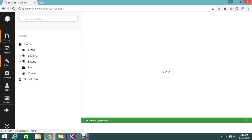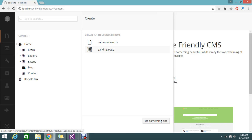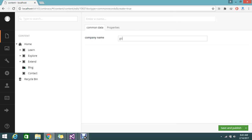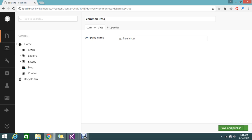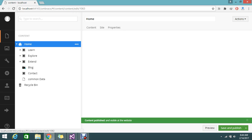Go to the content and right-click — you now have two options: one is 'landing page' because that is the child node permission we gave, and the other is 'common records'. Click 'common record' and add a company called 'go free learn'. Give it a name like 'common data' and save and publish. You are able to see the 'common data' node created under my home node.